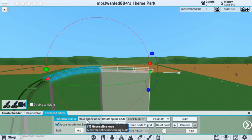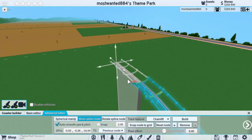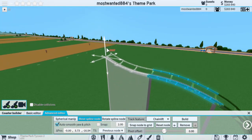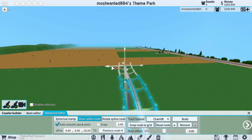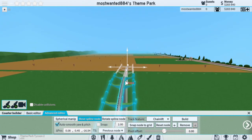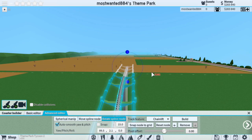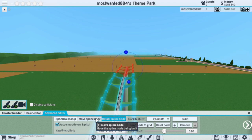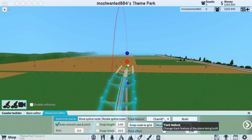Moving on to the Move Spline node. This is similar to the Spherical Manip, except you have arrows — they act just the same, except you do not have the roll. You do not have the blue dot. To use the roll, you would switch to the Rotate Spline node. However, I don't find myself ever using these two — I usually just stick with the Spherical Manip.